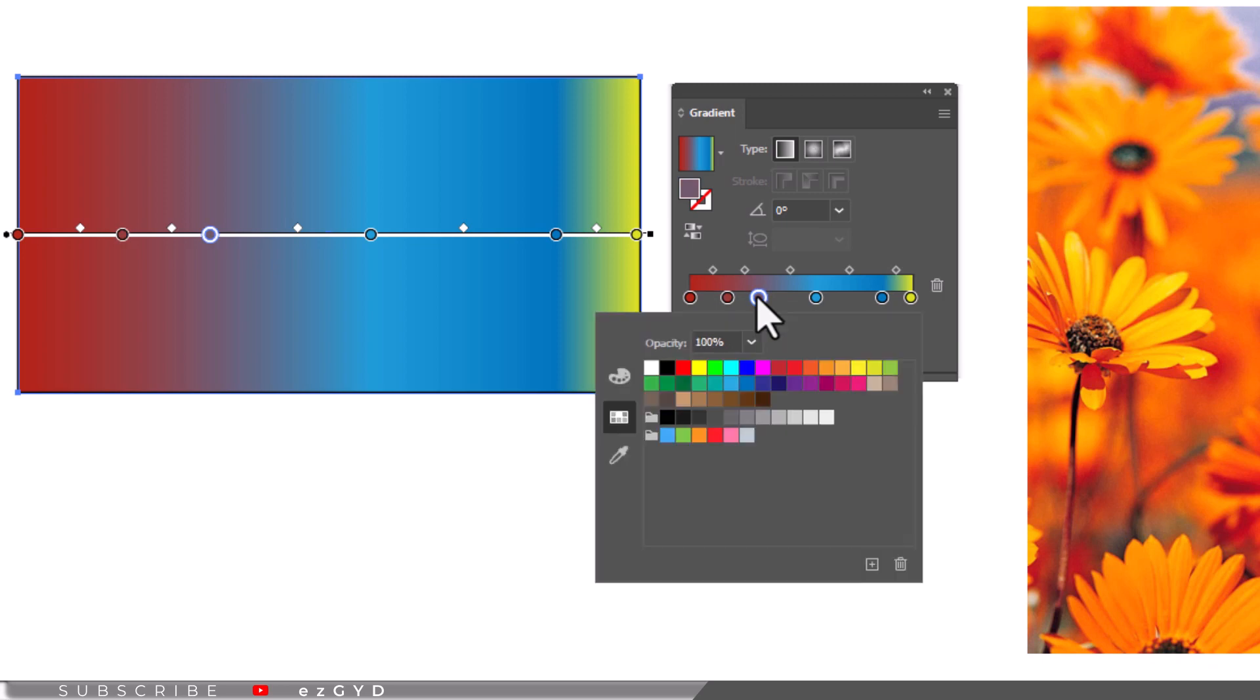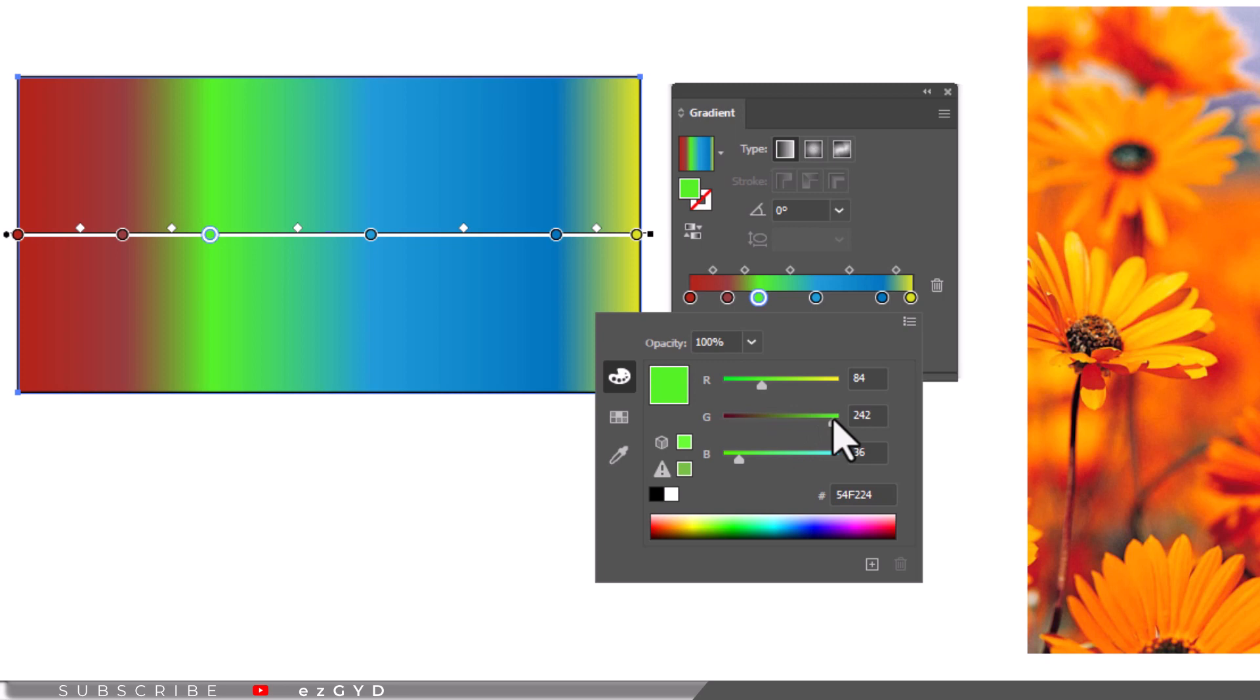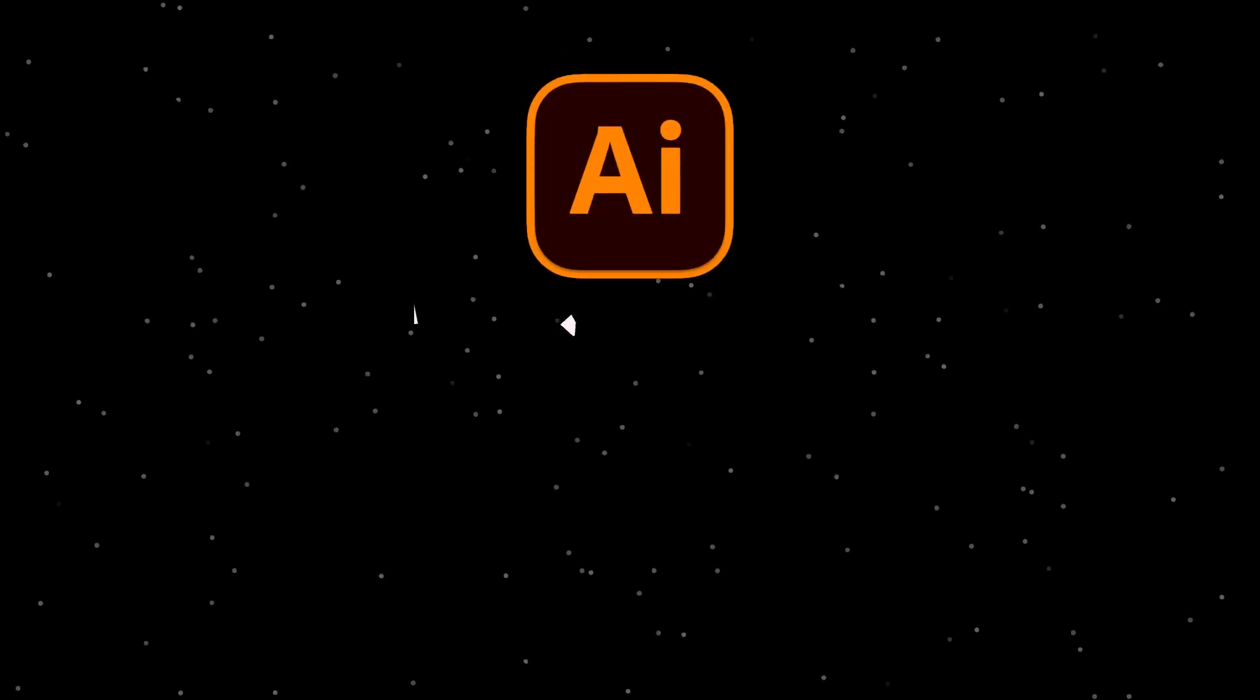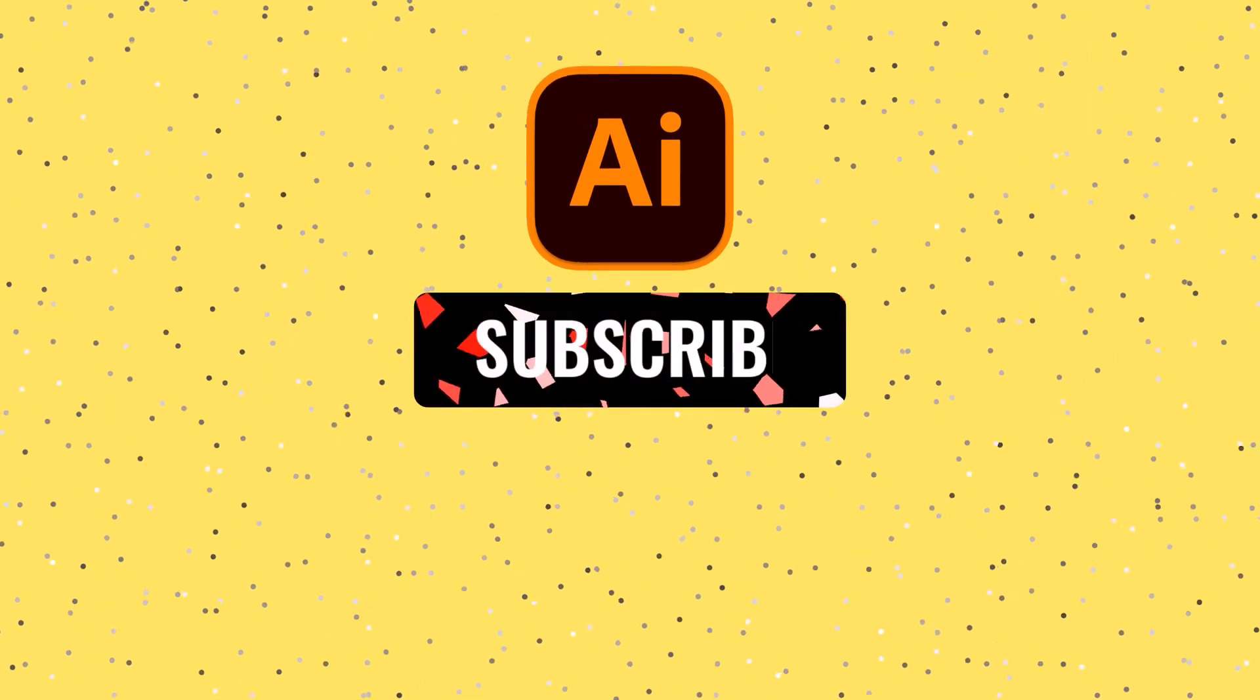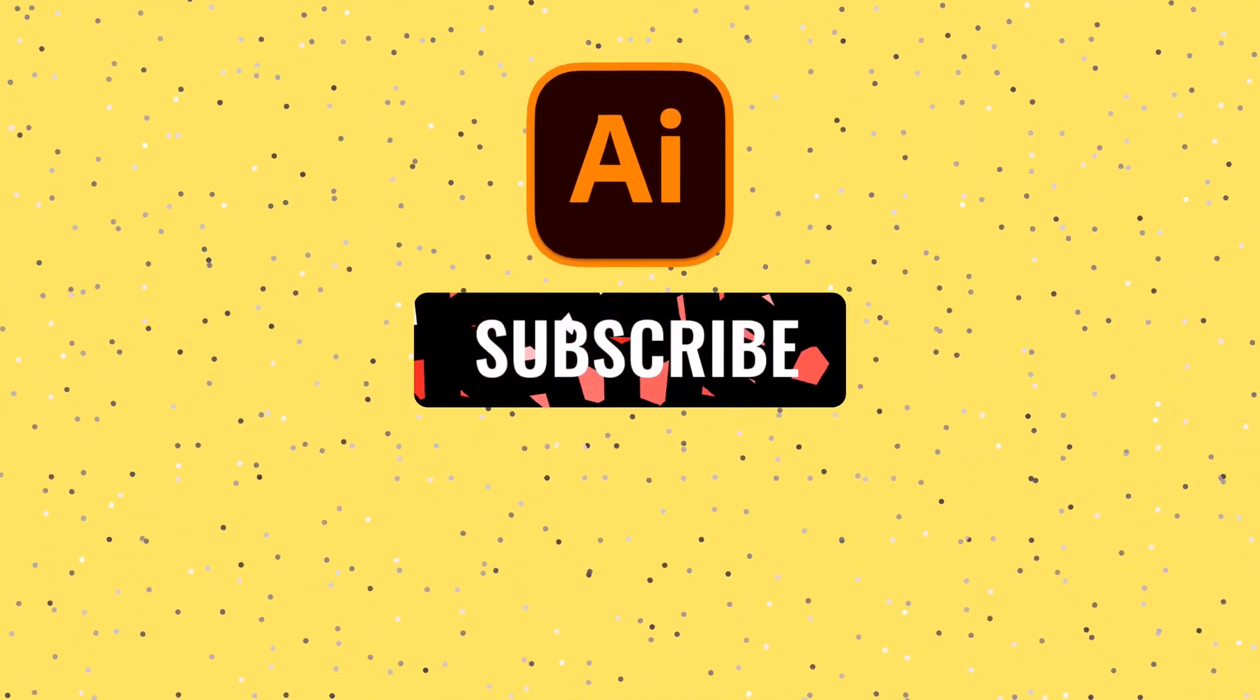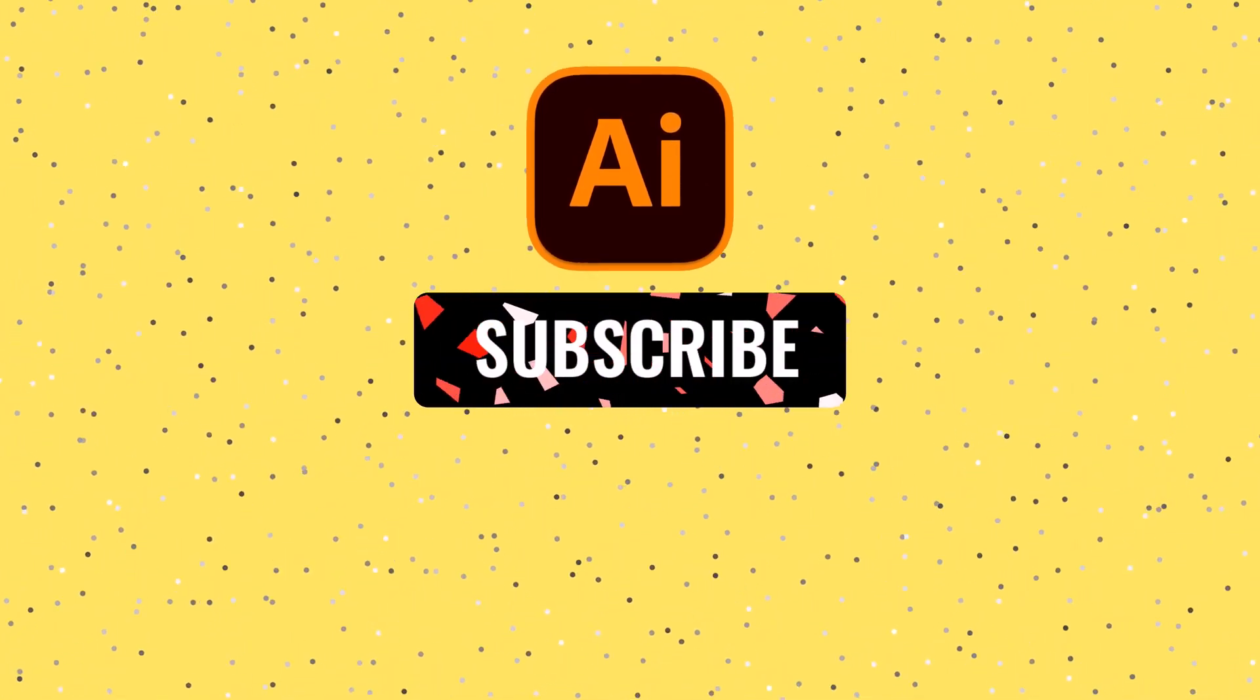I hope you have learned all about gradient color changes in Adobe Illustrator. Don't forget to subscribe the channel for more upcoming videos like this. That's all in our part 41 of Adobe Illustrator Zero to Hero Complete course and I hope you all have enjoyed it.